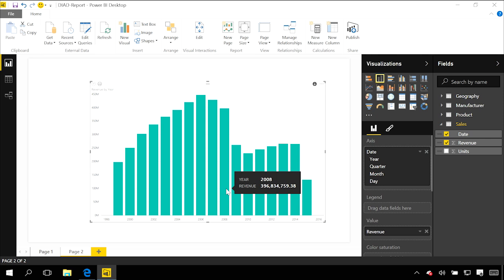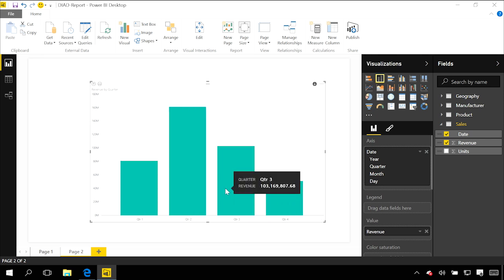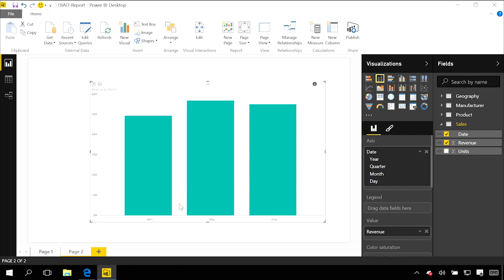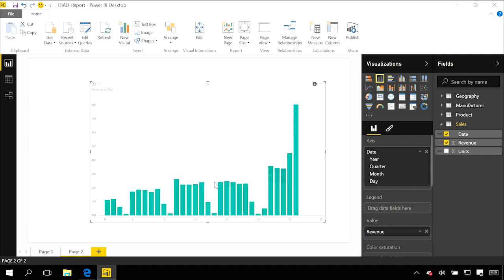Let's just focus on 2008. You can see now I've got each of the individual quarters for 2008. If I pick one of these quarters, I'll go into the months — April, May, June. And I can even go down to individual day levels.